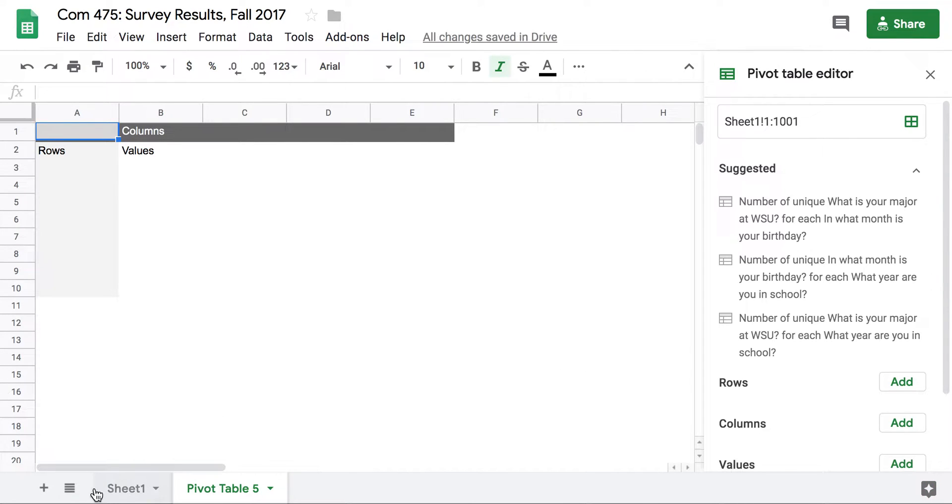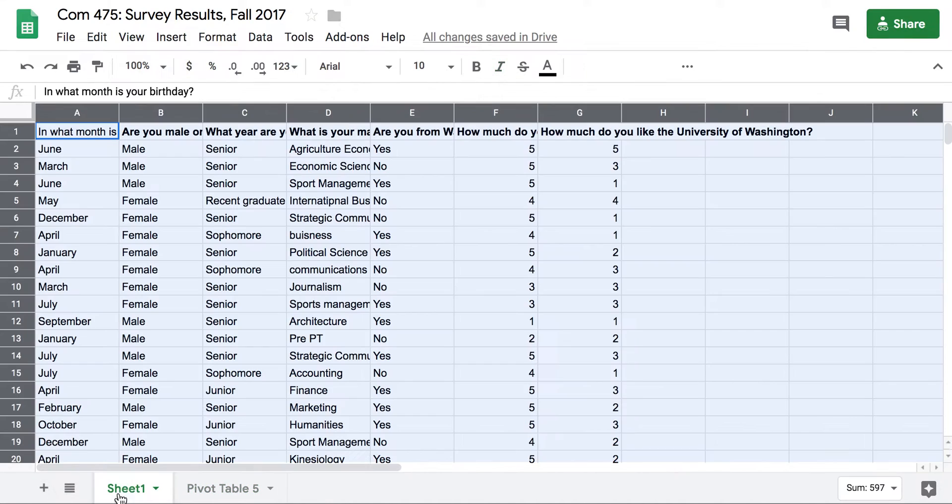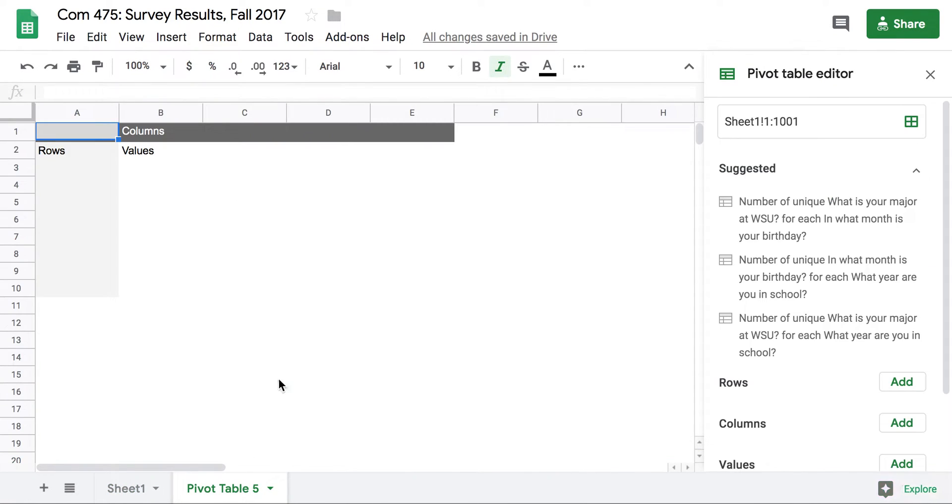This will bring up a new tab down at the bottom so I can navigate back to my original data if I need to. In my pivot table I can start adding values.